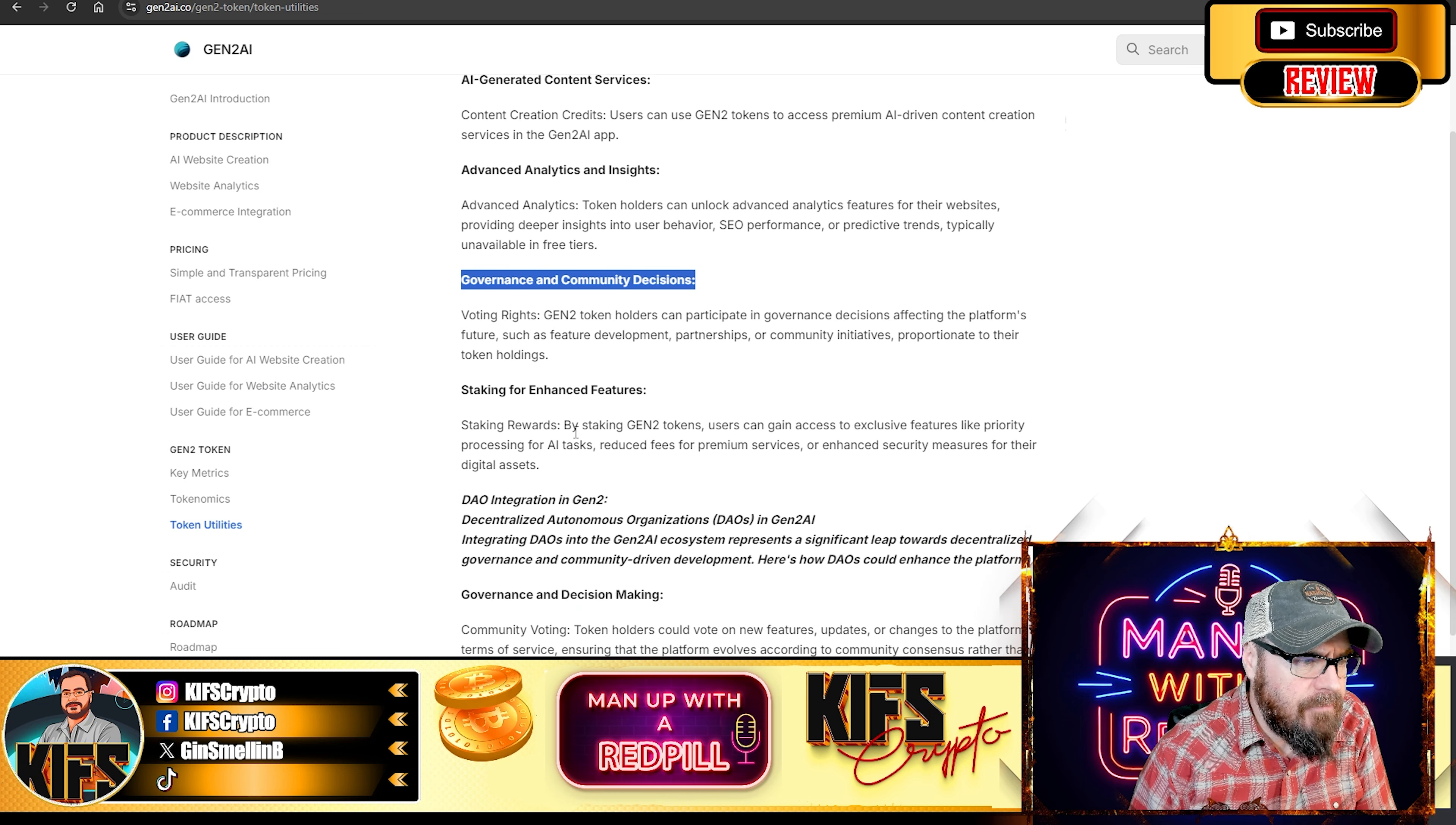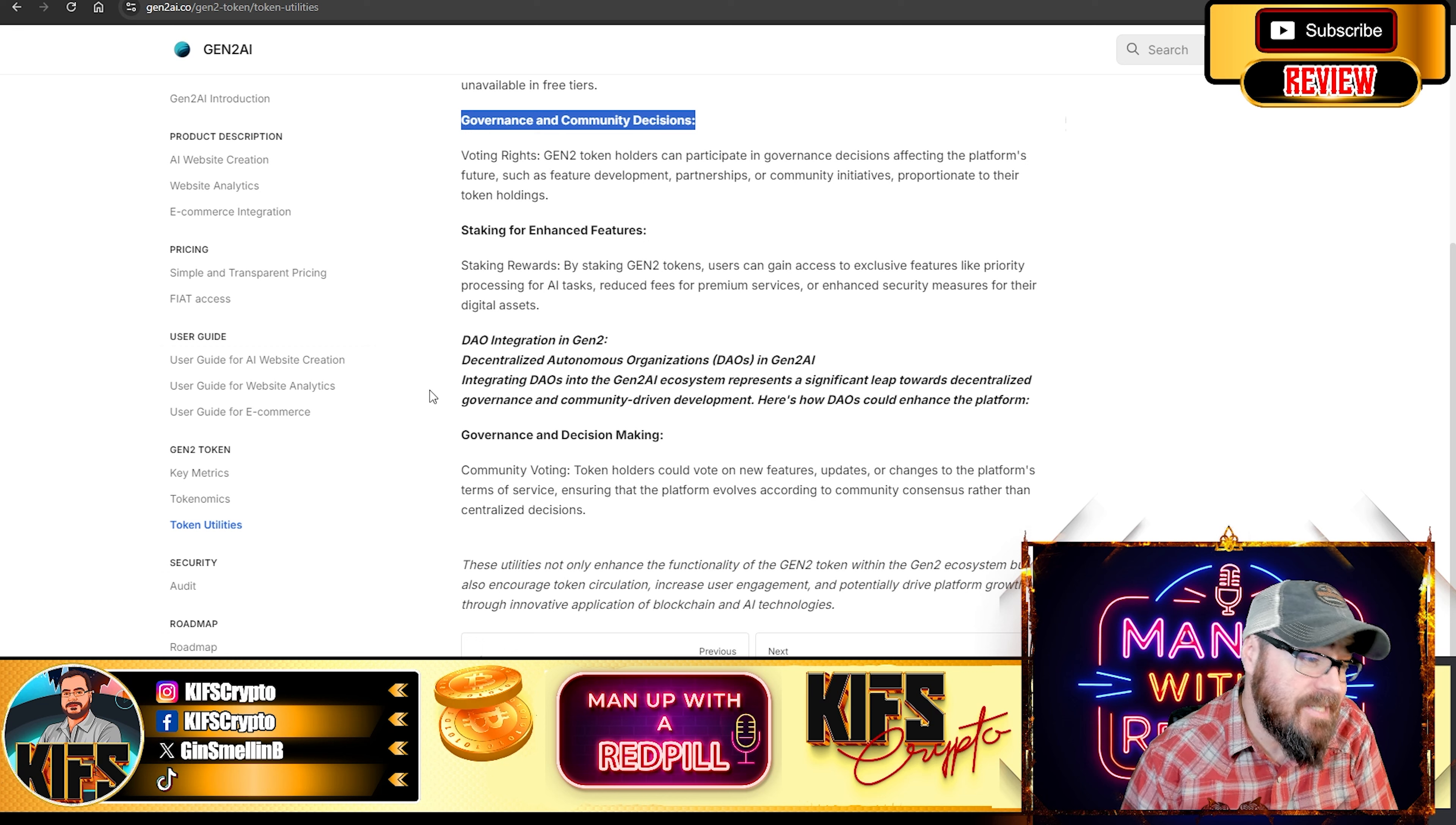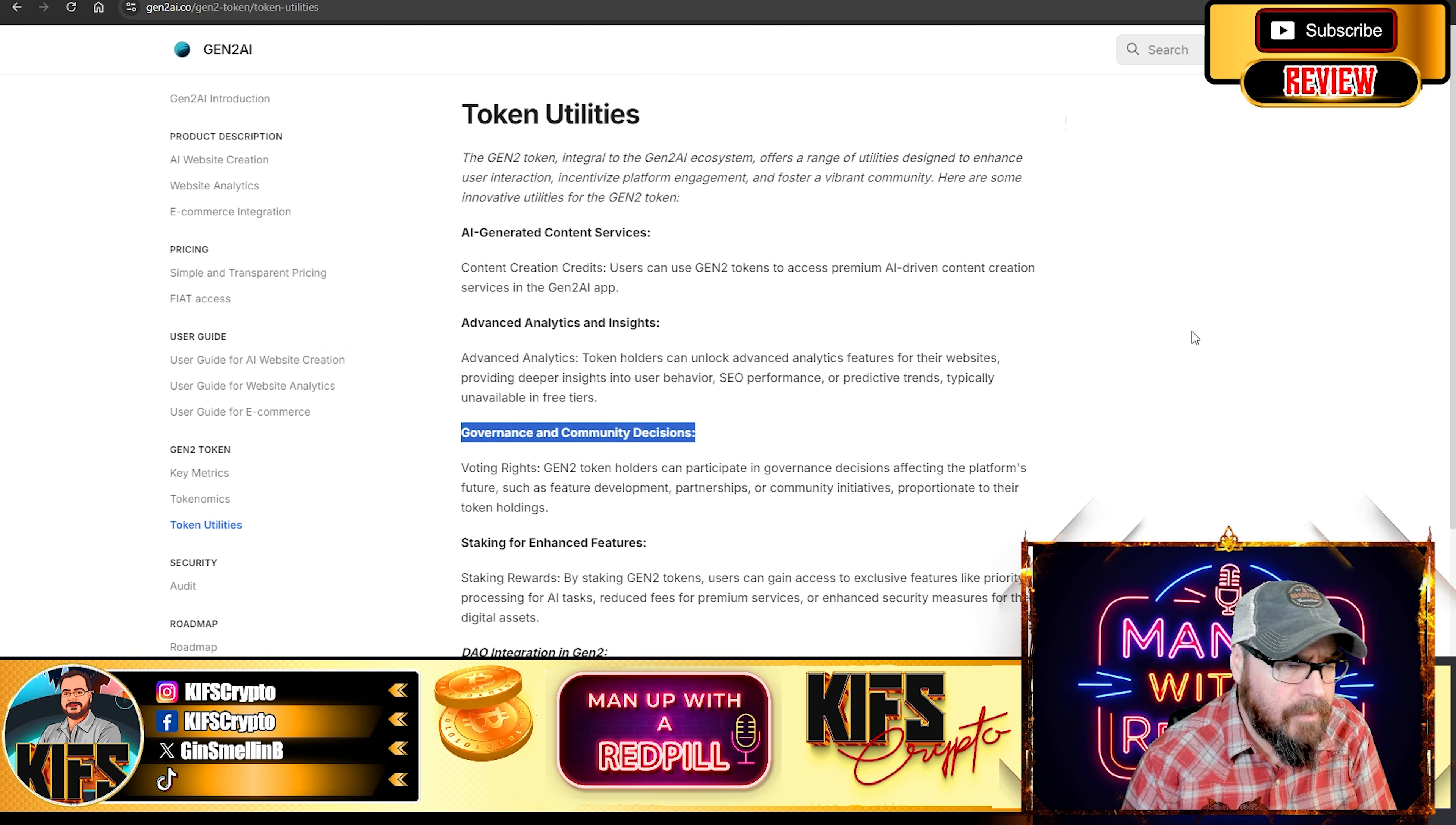And staking rewards. By staking Gen2 tokens, users can gain access to exclusive features like priority processing for AI tasks, reduced fees for premium services, or enhanced security measures for their digital assets. And so integrating DAOs into the Gen2AI ecosystem represents a significant leap towards decentralized governance and community-driven development. And I suppose that's how a lot of projects lately are trying to develop their products.